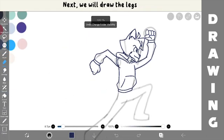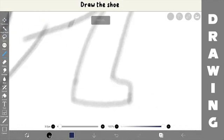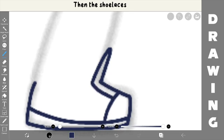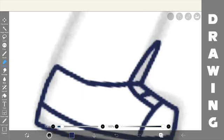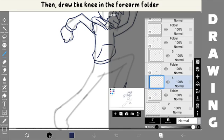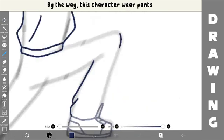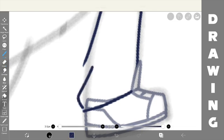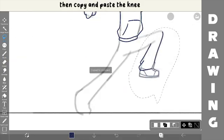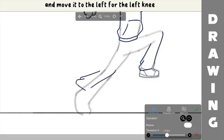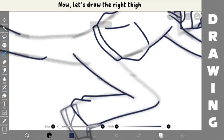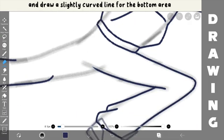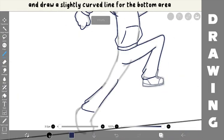Next, we will draw the legs. Let's start with the right leg, draw the shoe, then the shoelaces. Next, the butt of the shoe. Then, draw the knee in the forearm folder. By the way, this character wears pants. Press the lasso tool and draw a circle around the knee, then copy and paste the knee and move it to the left for the left knee. After that, now let's draw the right side. Erase a bit at the end and draw a slightly curved line for the bottom area.